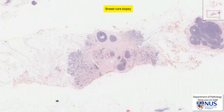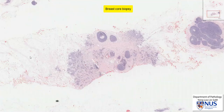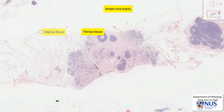Here is a microscopic section taken from a core biopsy in the breast. This patient had a mammographic abnormality. At this low power magnification, we can see that there is adipose tissue, and the pink areas are fibrous tissue, part of the stroma of the breast.